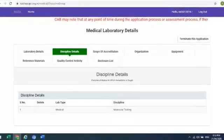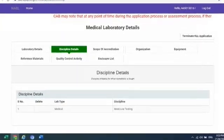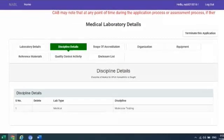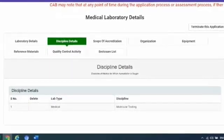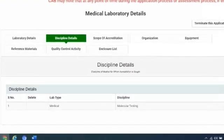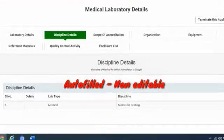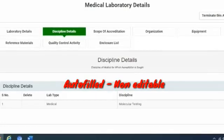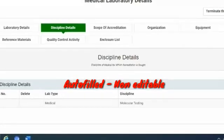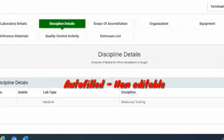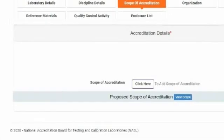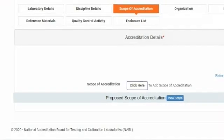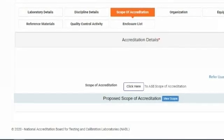Once the laboratory details section is completed, the laboratory may click on the discipline section or tab. Please note that the discipline section or tab will be auto-filled and requires no action. The laboratory may move to the next section or tab for scope of accreditation.